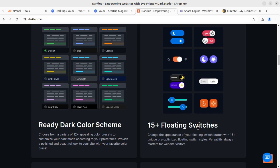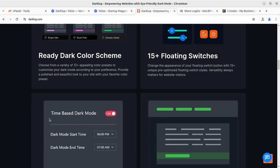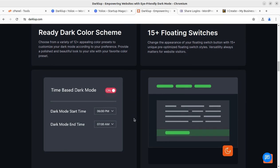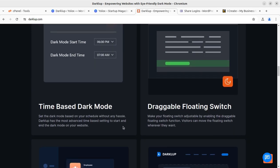You can see the default options include dark mode changing modes and 15+ floating switches with dark color schemes. You can also enable the time-based dark mode — for example, if you are providing services in India, you can set the time zone and have dark mode start in the evening and keep running until the next morning.